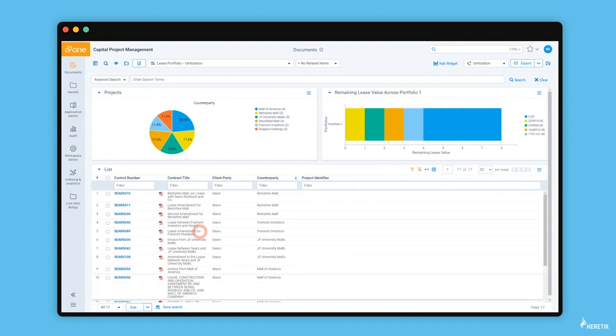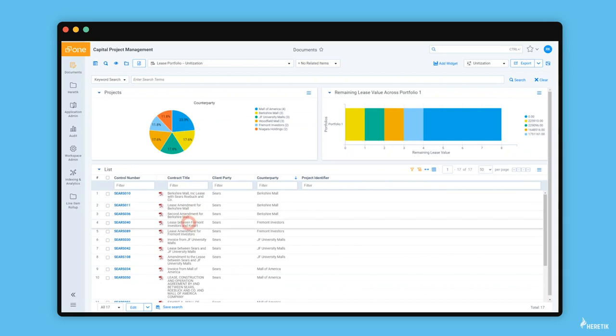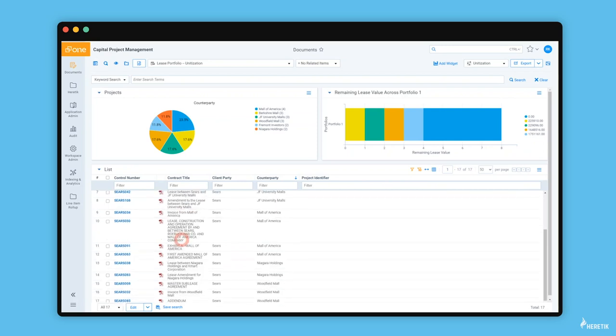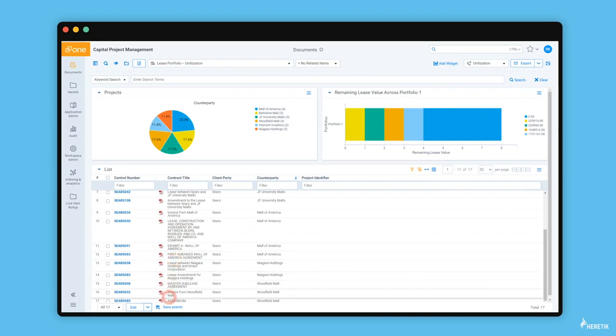Taking a closer look, I'll see that there are amendments, there's an invoice. Scrolling down, there's an exhibit, more amendments, an addendum.